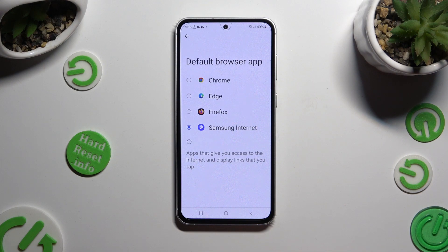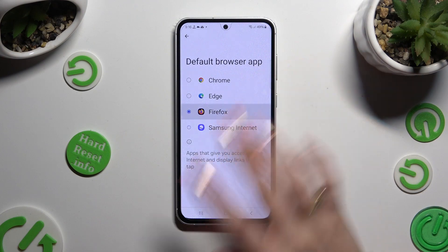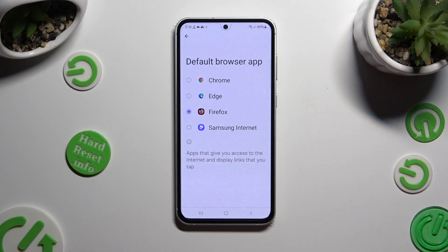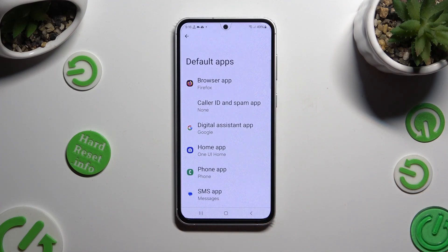Lastly, click on your new downloaded one in order to apply it, and when you're done go back. So when I do that, as you can see, my default app has changed.